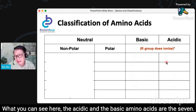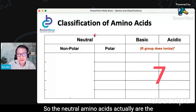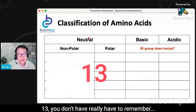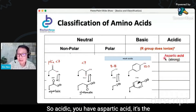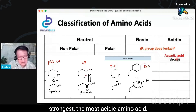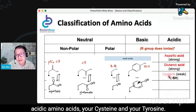The acidic and the basic amino acids are the 7. So the neutral amino acids are actually the 13. You don't really have to remember all of them — what you have to remember are the 7. So for acidic, you have aspartic acid, which is the strongest, the most acidic amino acid. Then glutamic acid. Then you have your two weakly acidic amino acids: cysteine and tyrosine.